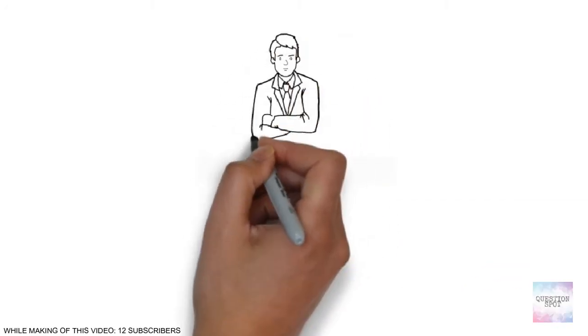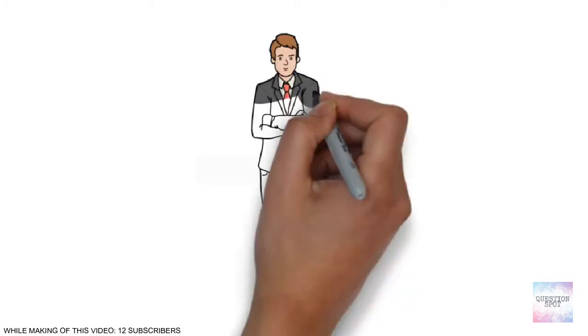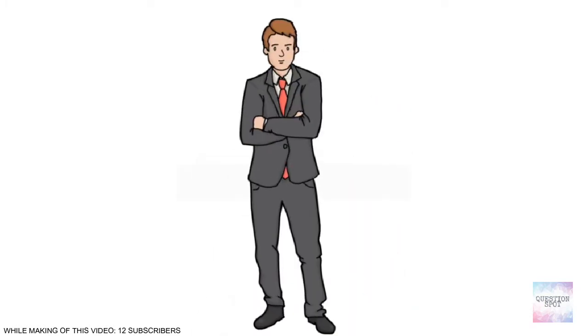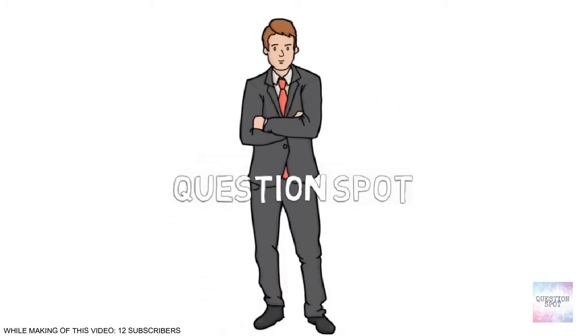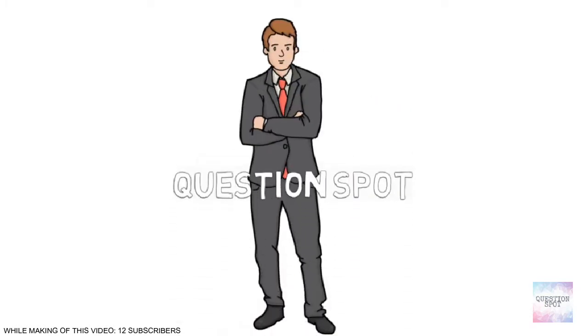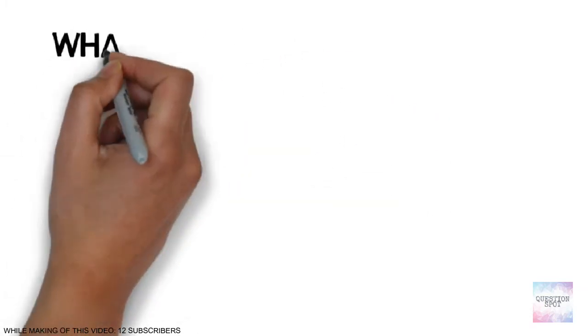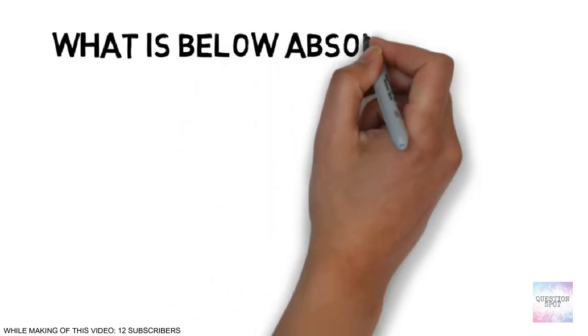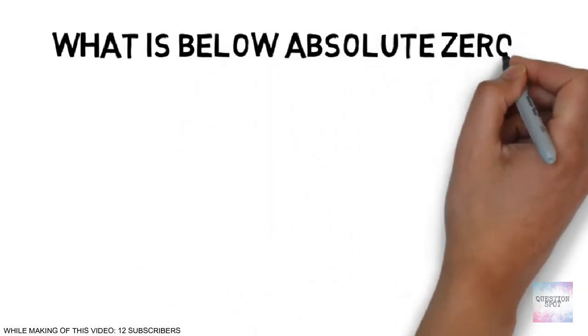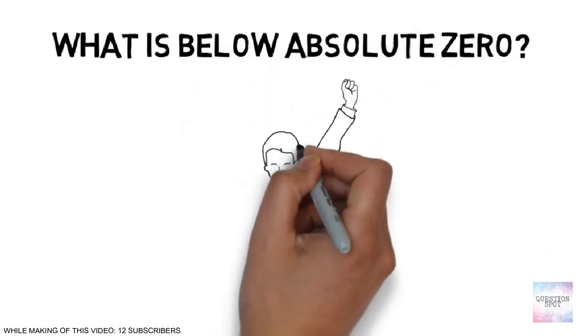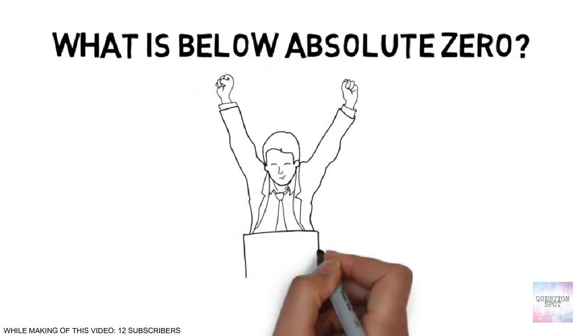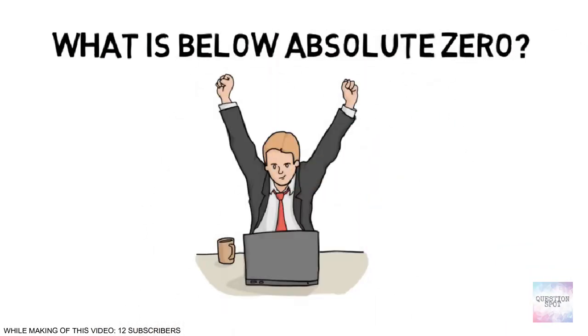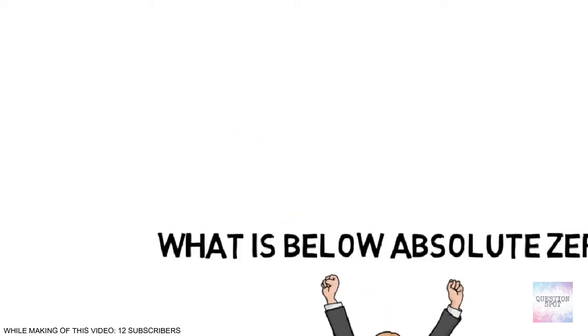Hello and welcome to my sixth video. I am Yush and you are watching QuestionSpot. Today we will try to find the answer of what is below absolute zero. I hope you will enjoy this video. Okay, so let's get started.